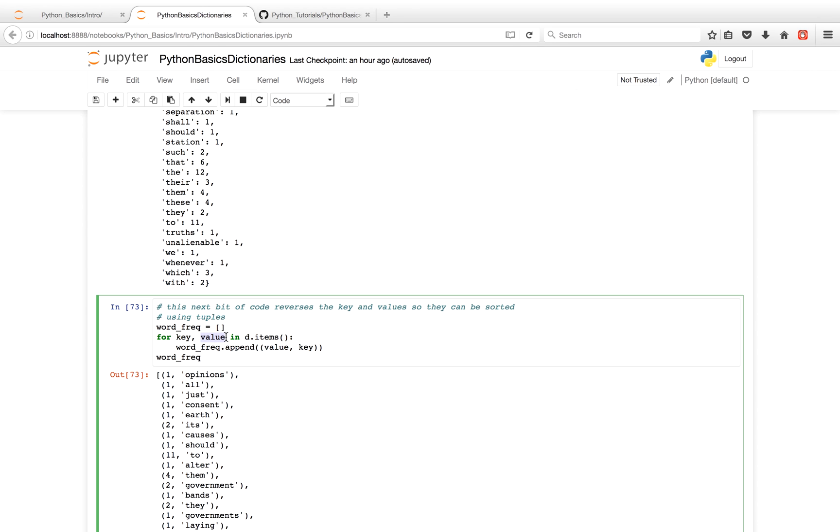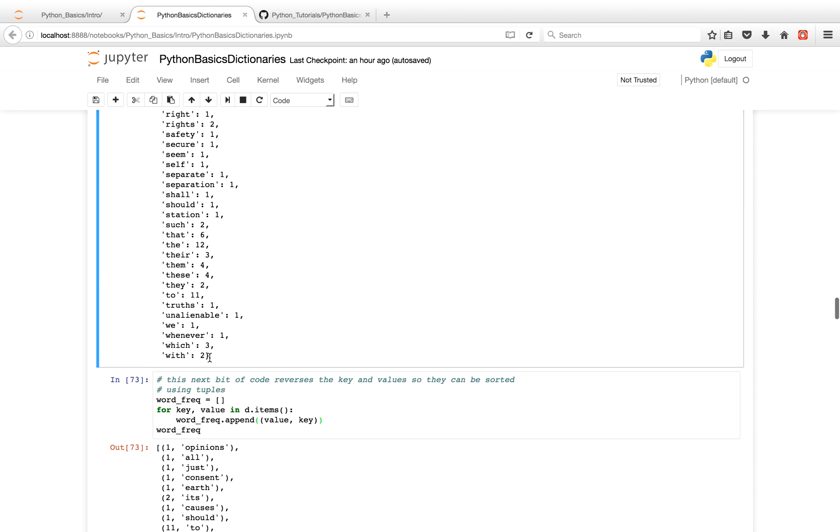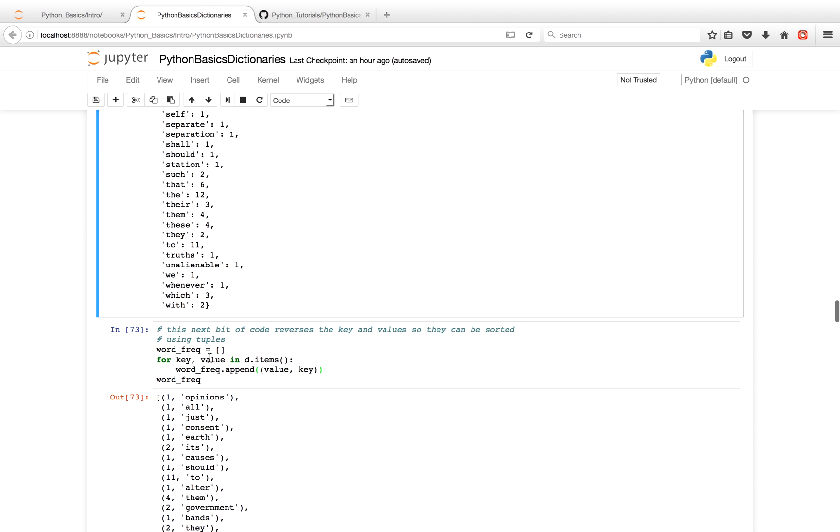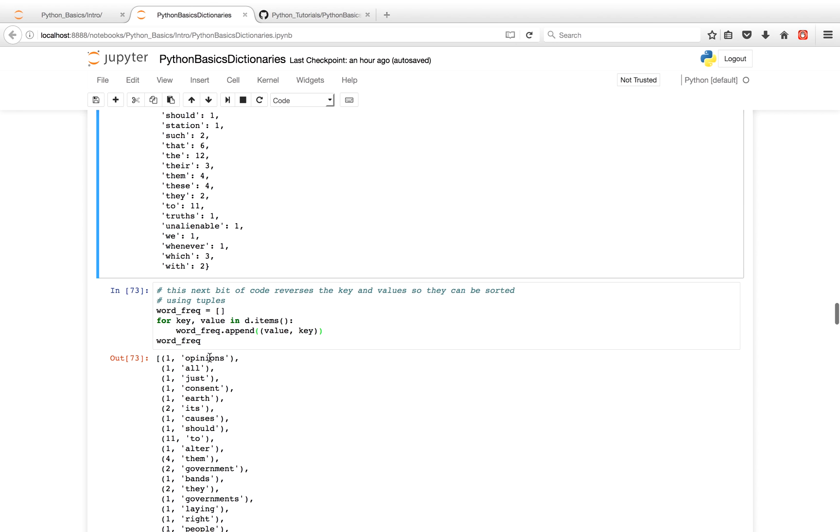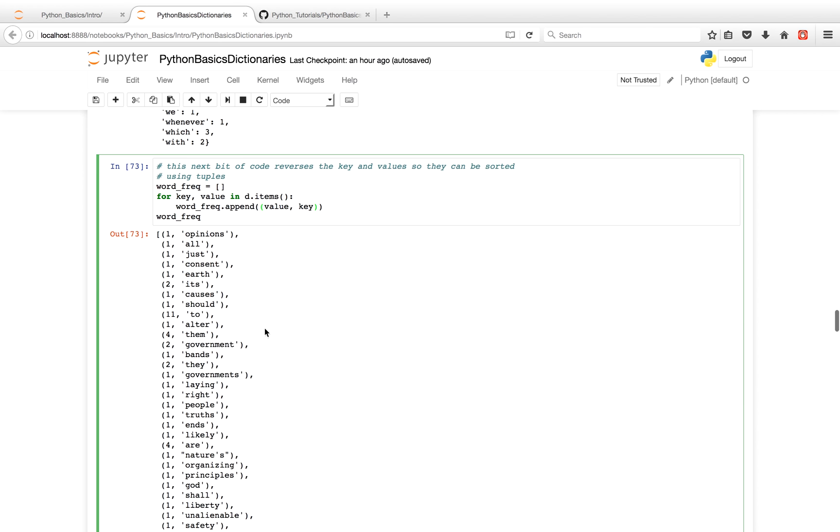And what we're doing over here is reversing the keys and the values. And the reason we're doing this is it's just easier to sort it later on. So basically, for each key and value, we're basically going to make the value go first, and the key go second. So as you'll see over here, originally 'opinions' was first, it was a key at the time. But now it'll be second.